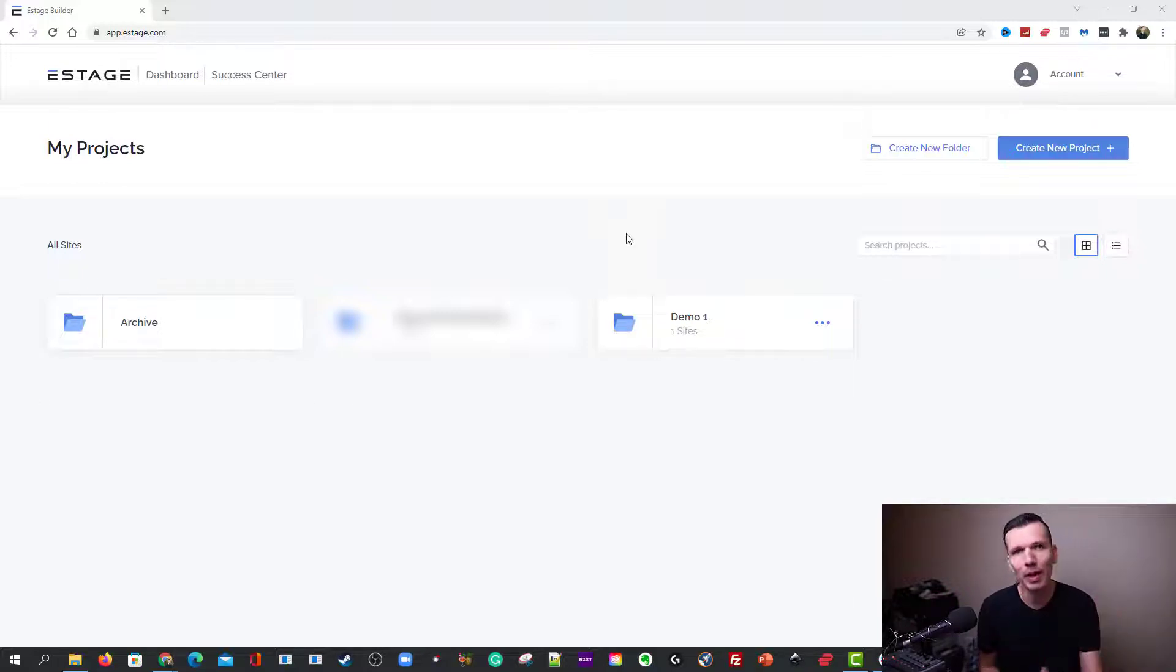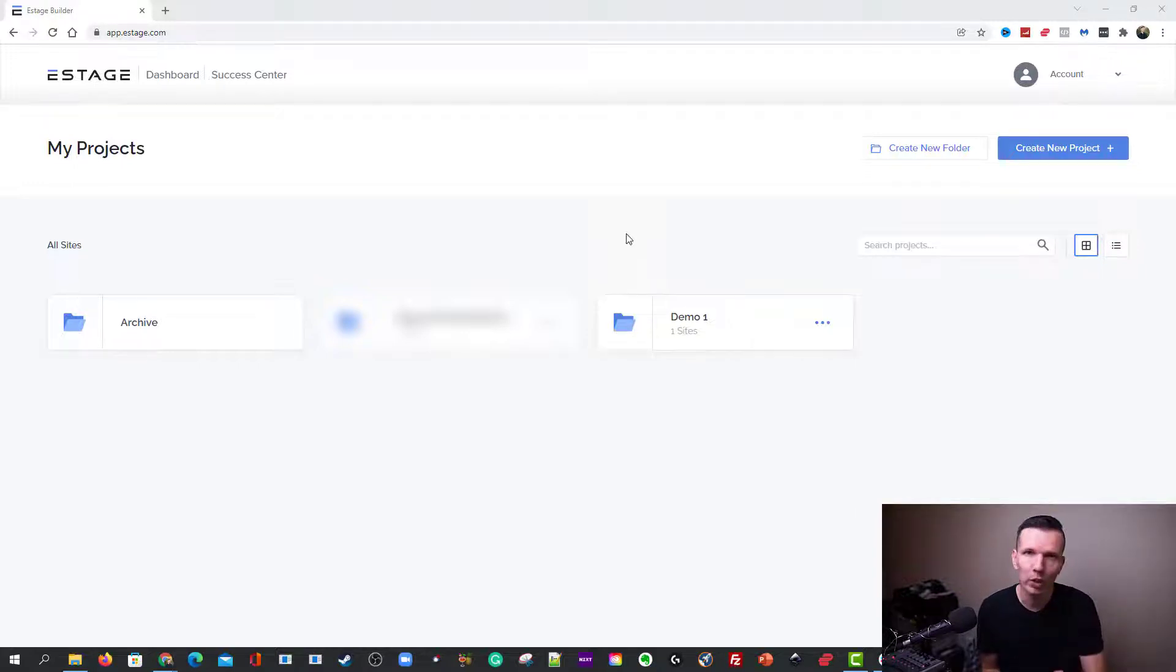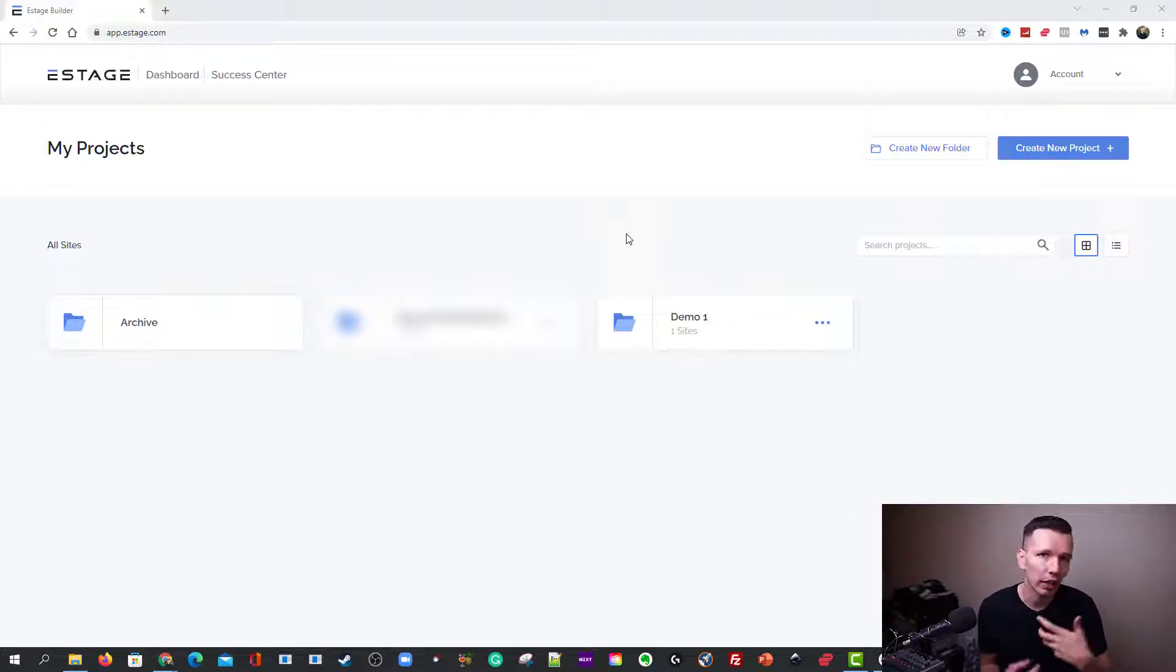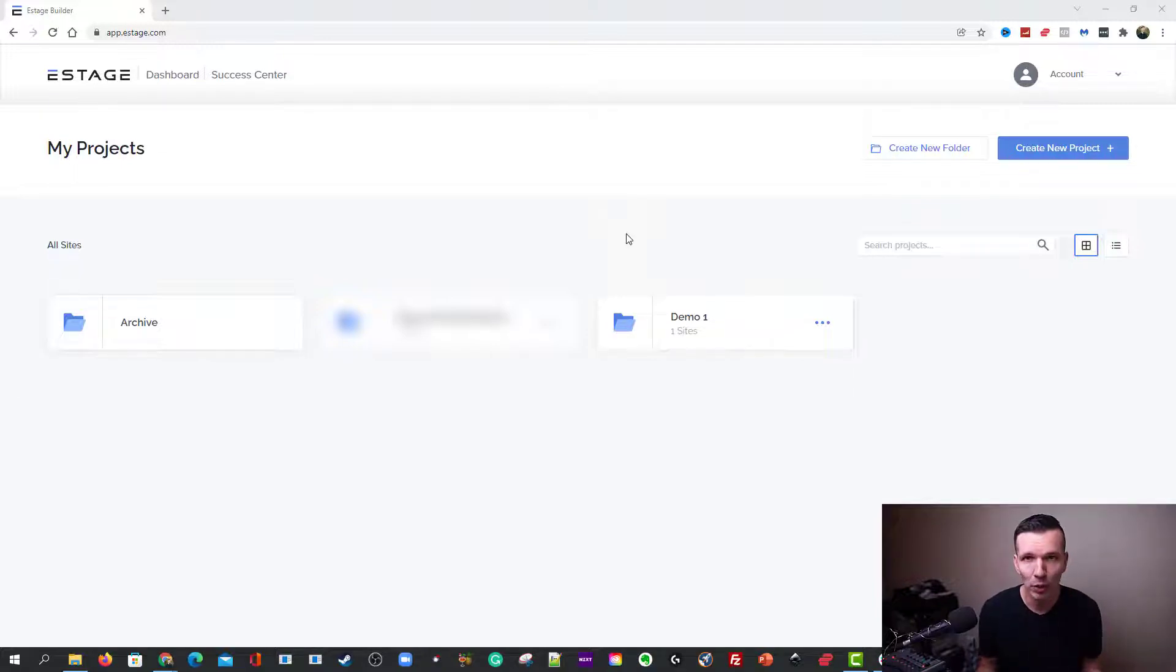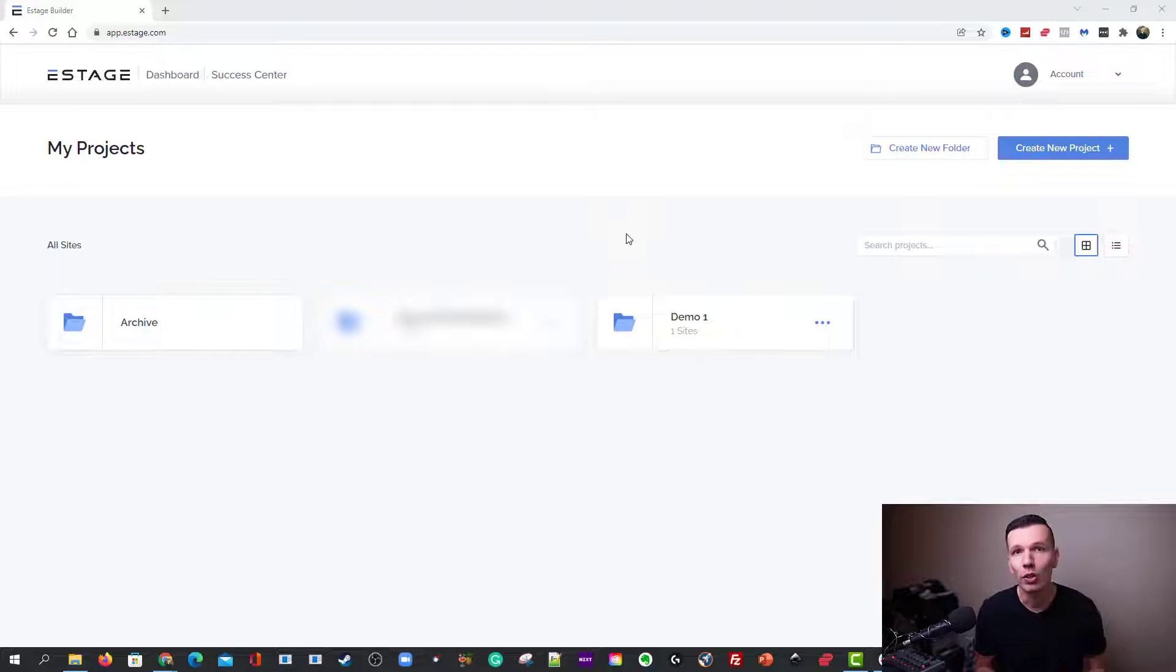So once you've committed to using eStage, the coolest platform builder, hub builder out there, you go through the whole process of setting up. You are put onto this dashboard area, and then from there you get started.